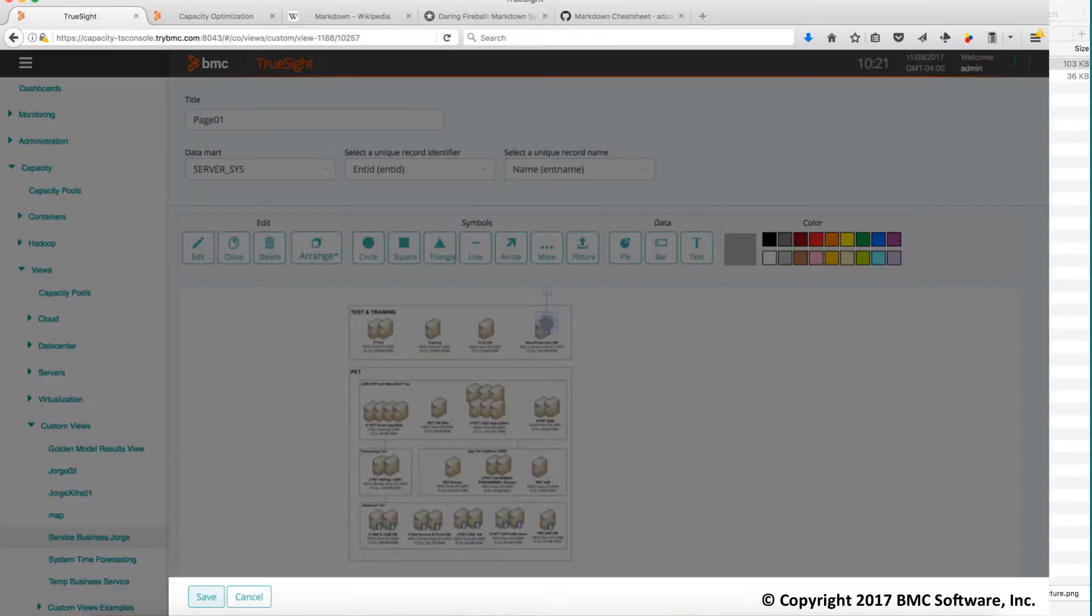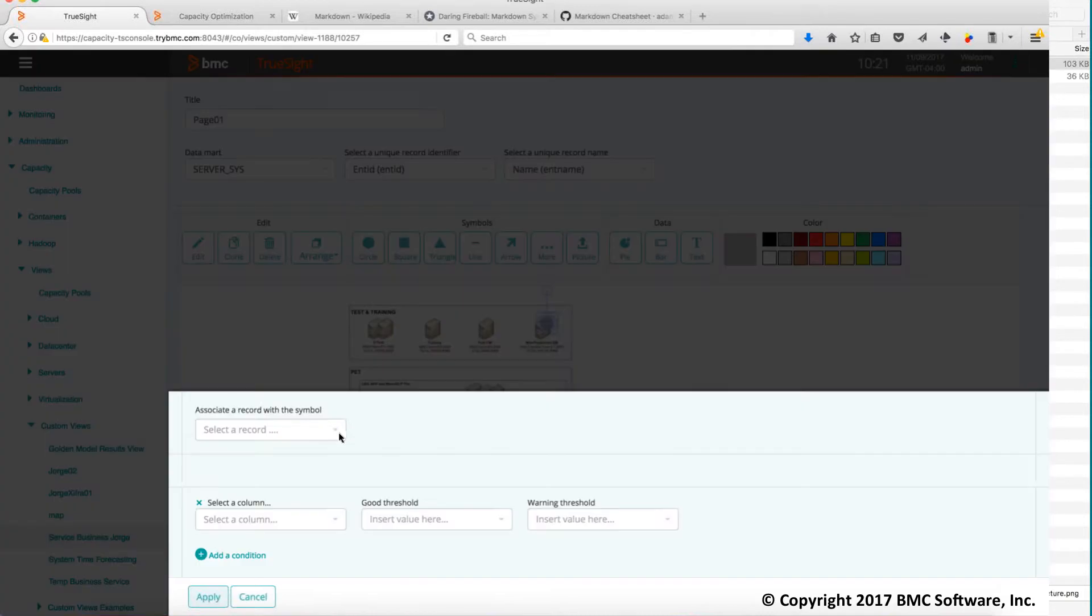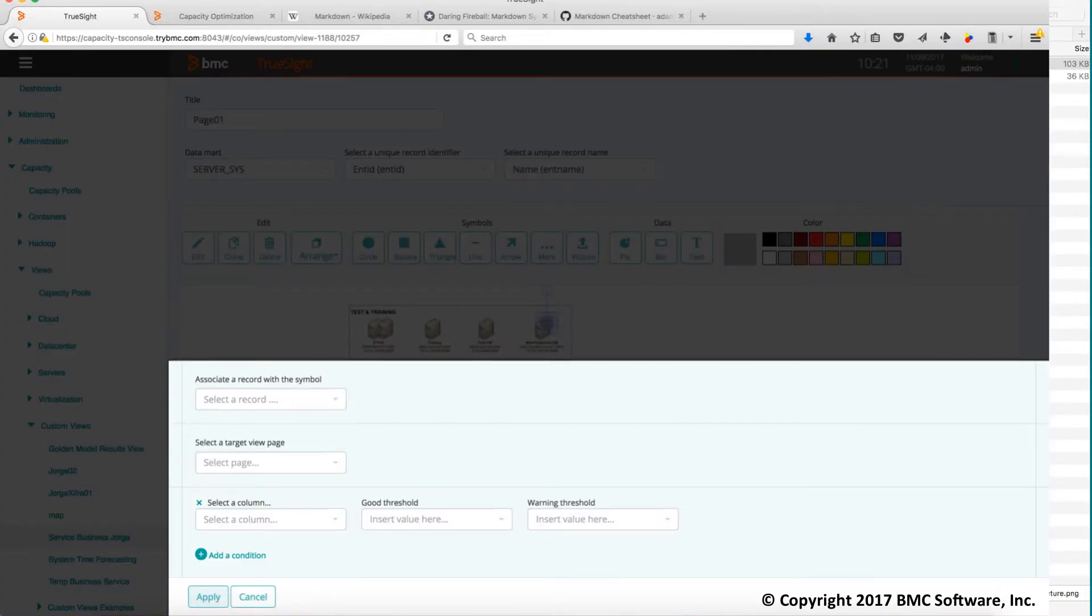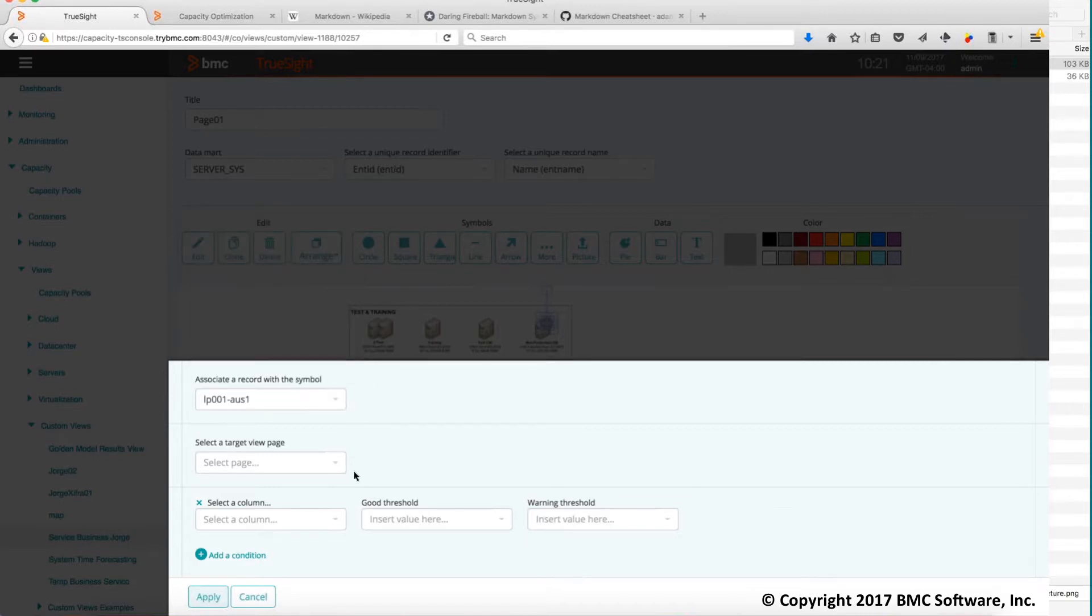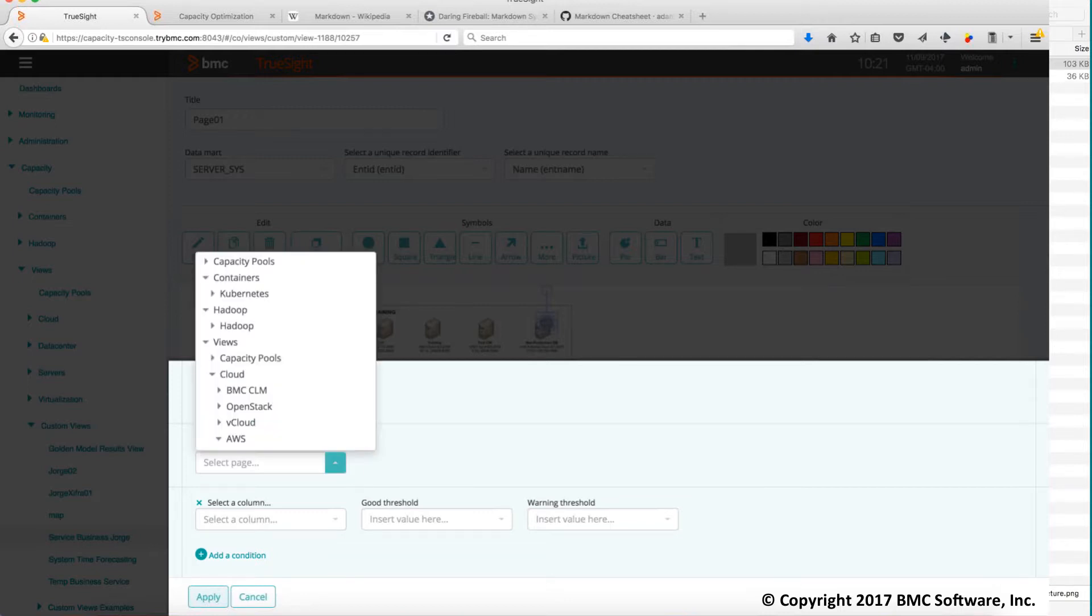So first when you get here you get to choose which server you want. I'm going to select anyone. I will choose also this drill down capability. When I click on this circle where it's going to take, this could be a page on this same view or could be other view. In particular I will drill down to servers.